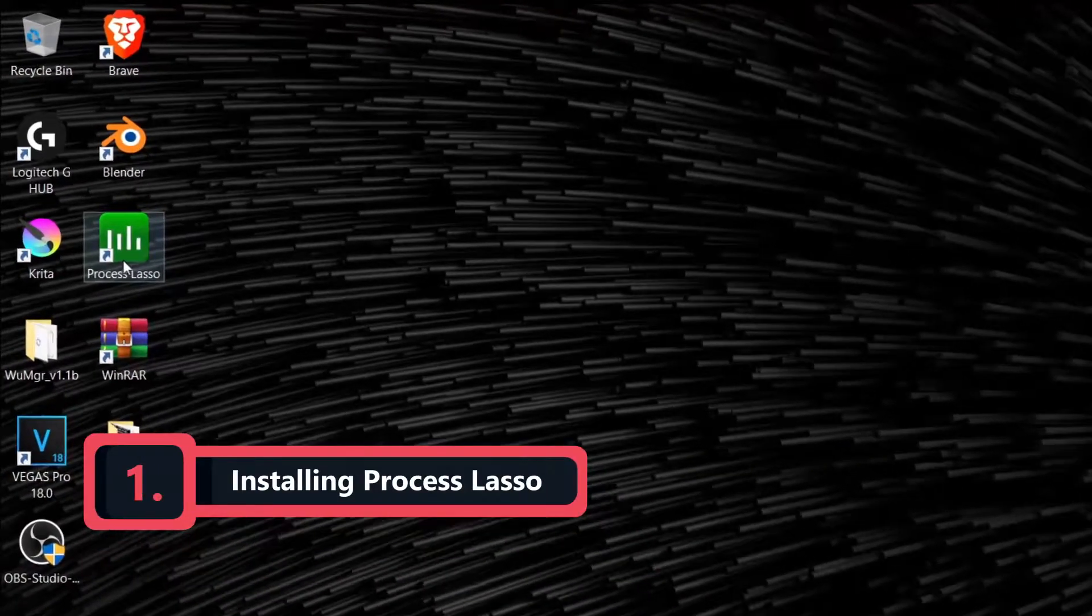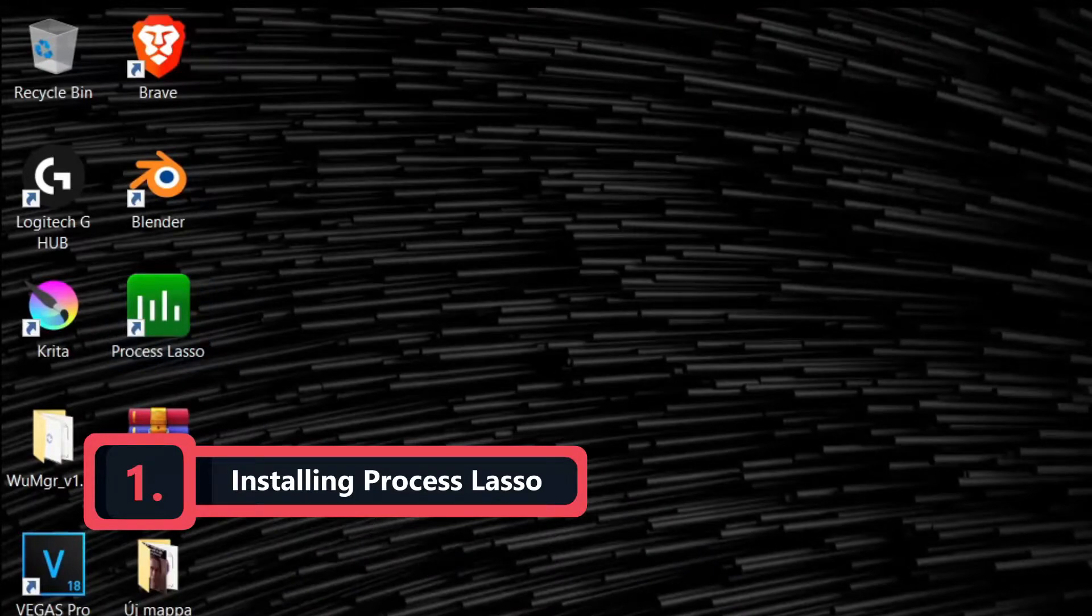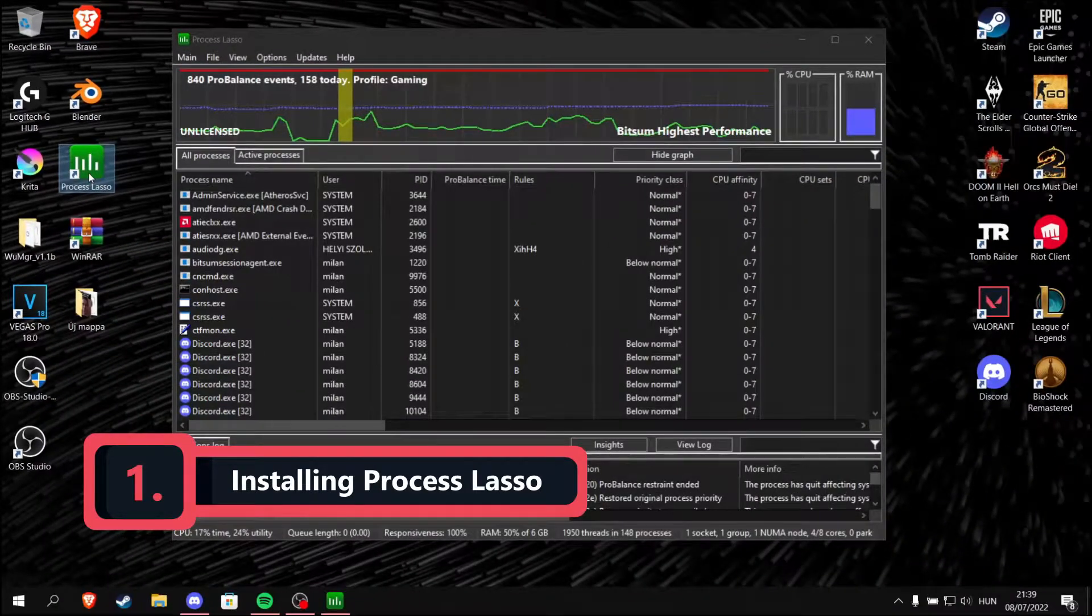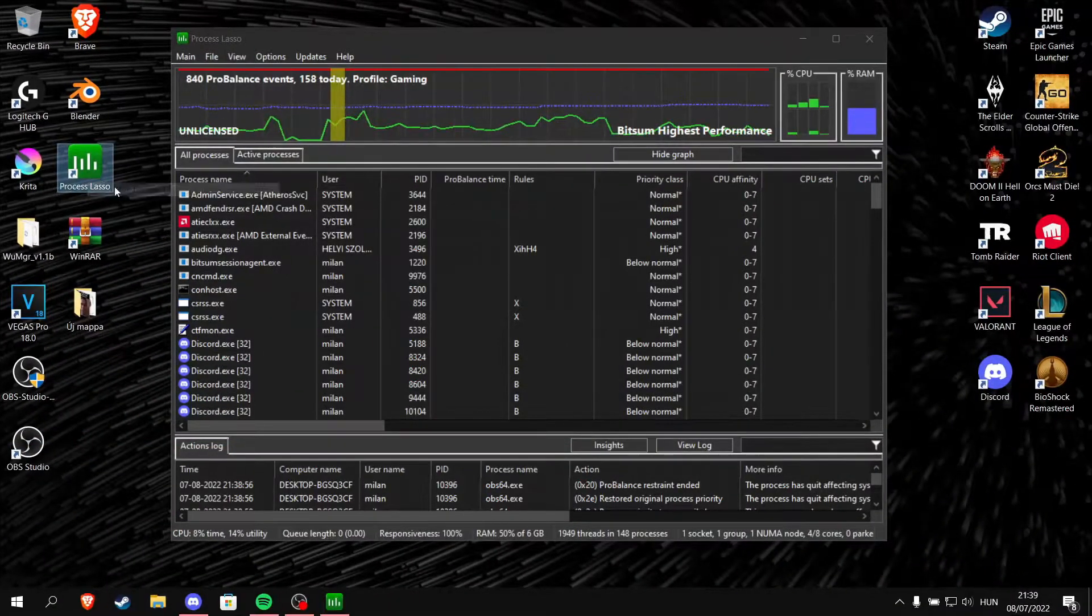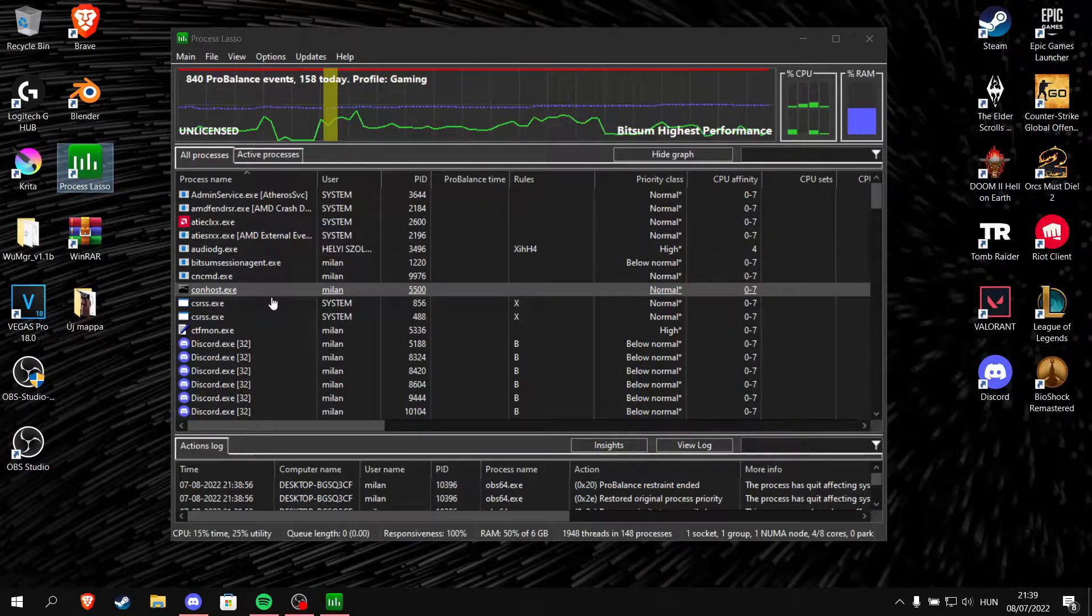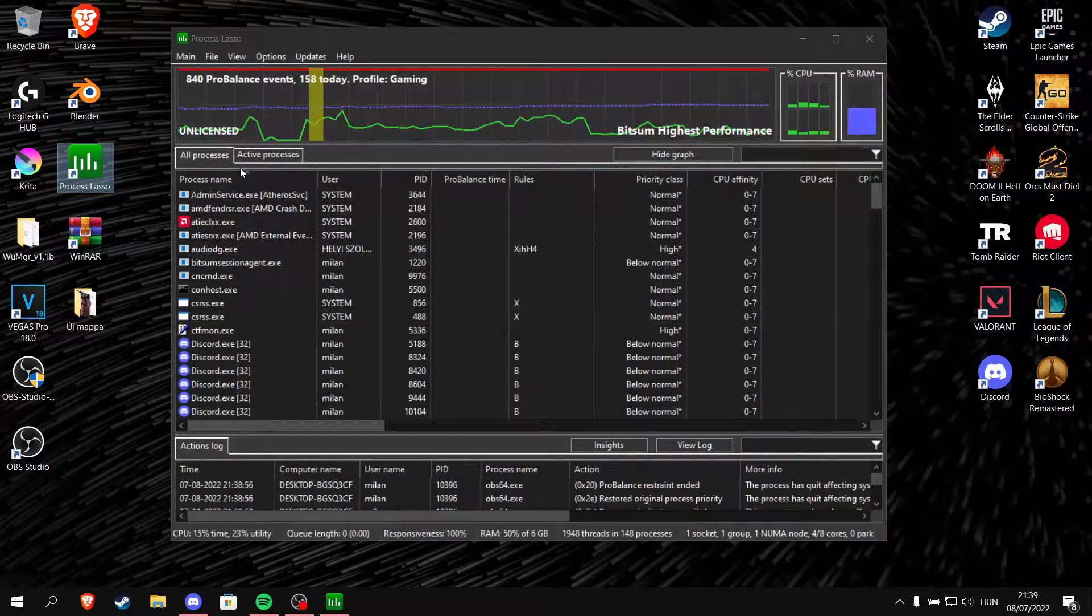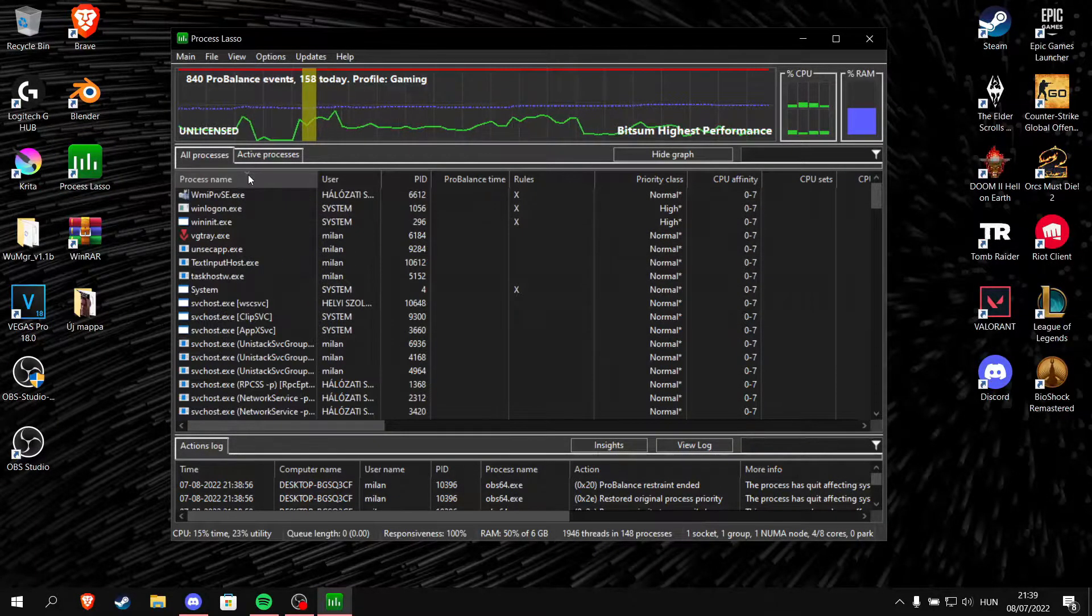First, you should install Process Lasso. This small program simplifies our work quite a bit, and you can also improve the performance of your computer with it.